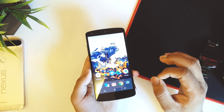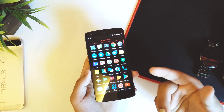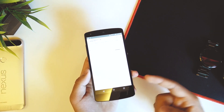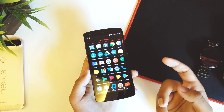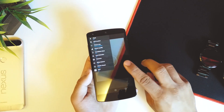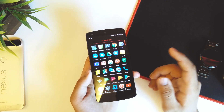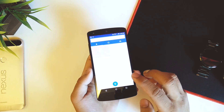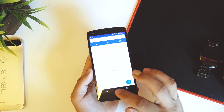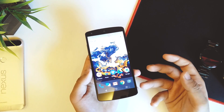The only gripe I have is the pre-installed apps. The Calendar is an older version — I think it's from KitKat. The Camera has a different UI; I'd still prefer Google Camera. The Clock, Contacts, and Phone app are also not the latest versions, but if you want you can disable these and install the latest ones from the Play Store.